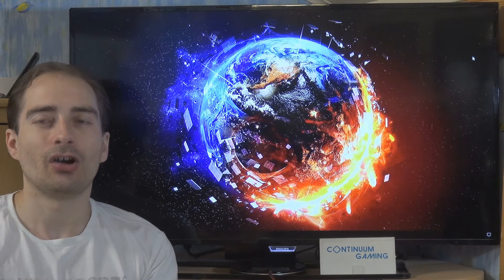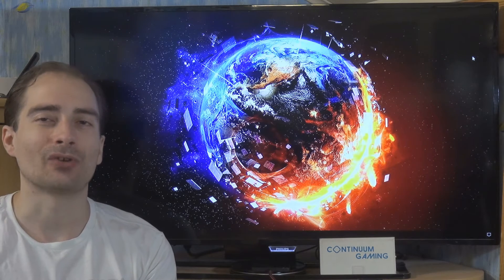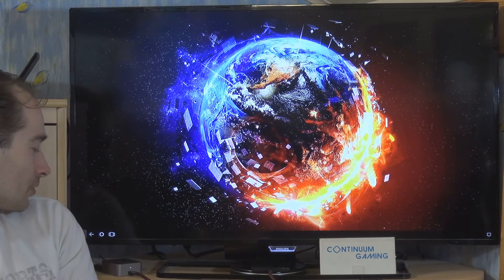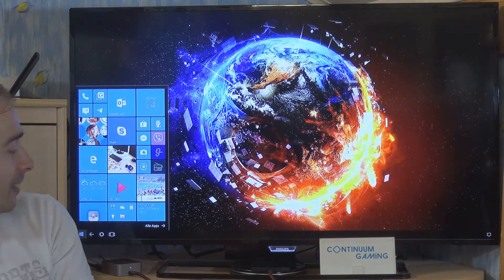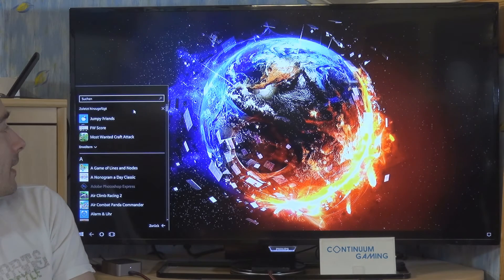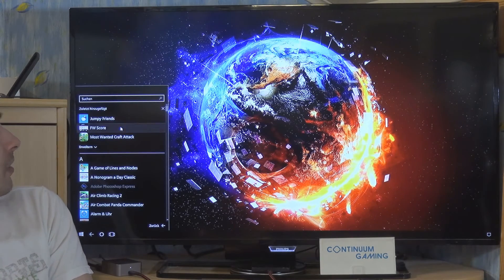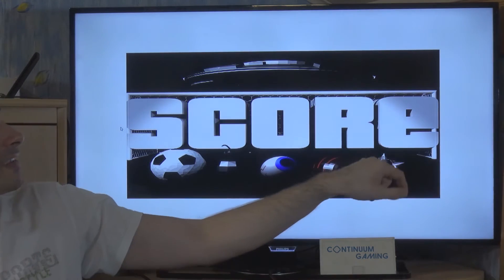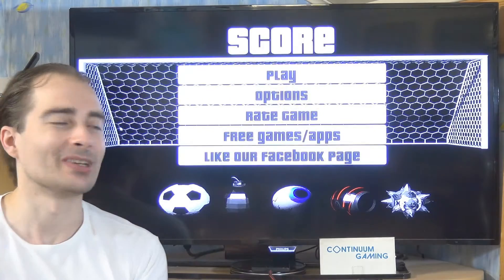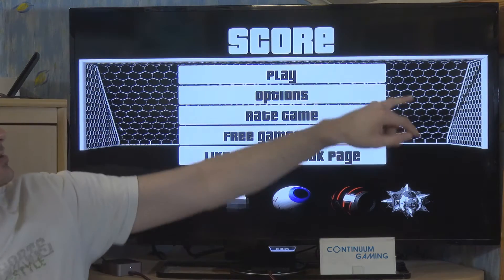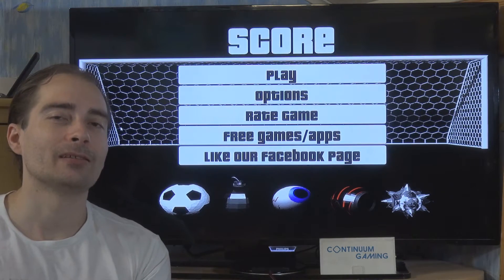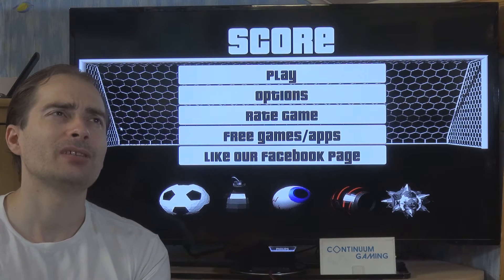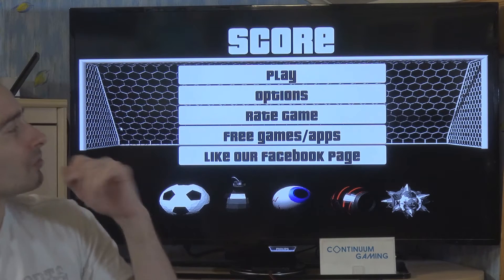If you want to know more about all this, please have a look at the corner up there — there are a couple of different other videos which are going to help you understand what's going on. And then let's start with the first game, which is FW Score. I'm going to go to my all apps list here — here it is. It's all about bringing any kind of ball into this goal, and you have to do that within a pretty hefty time limit.